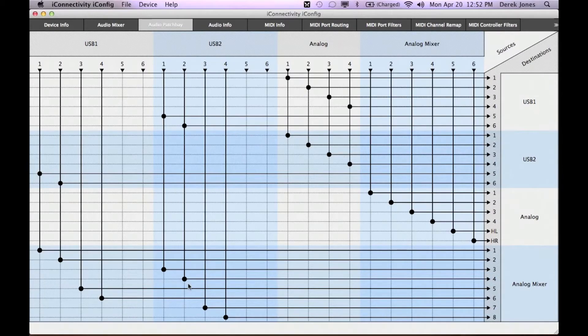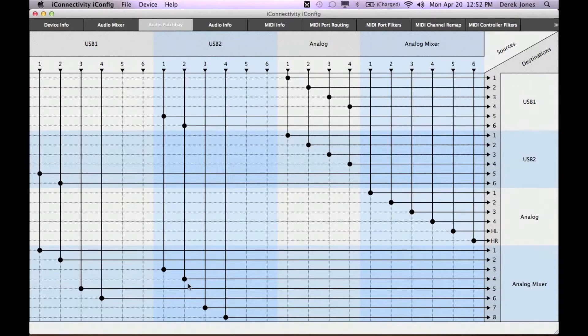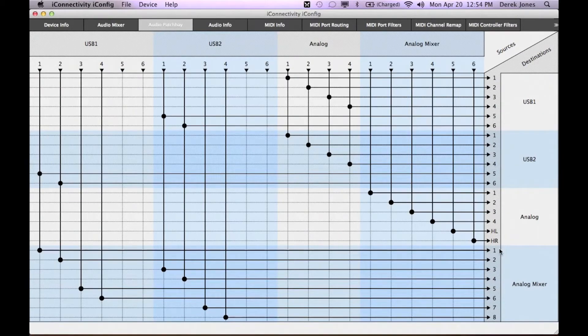Usually we consider them in stereo pairs, as most of our USB-derived signals are stereo, but in fact they are eight individual channels.